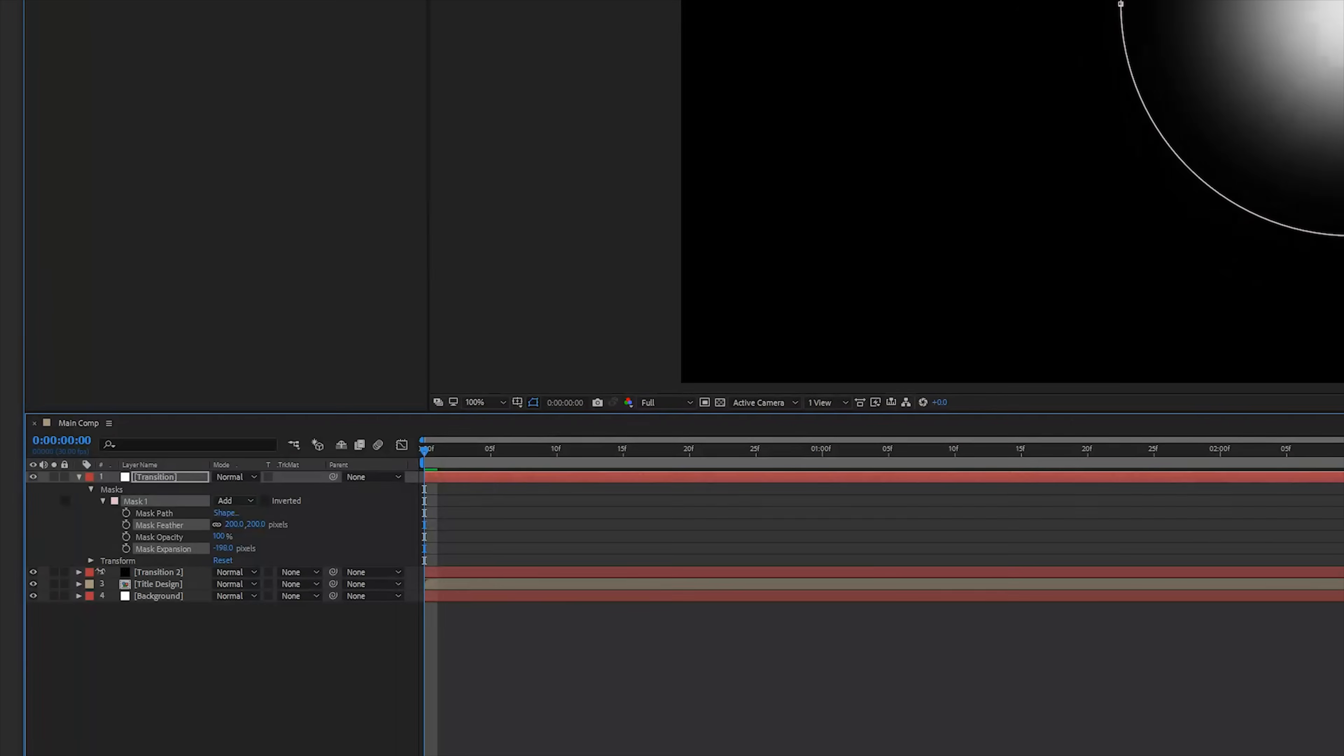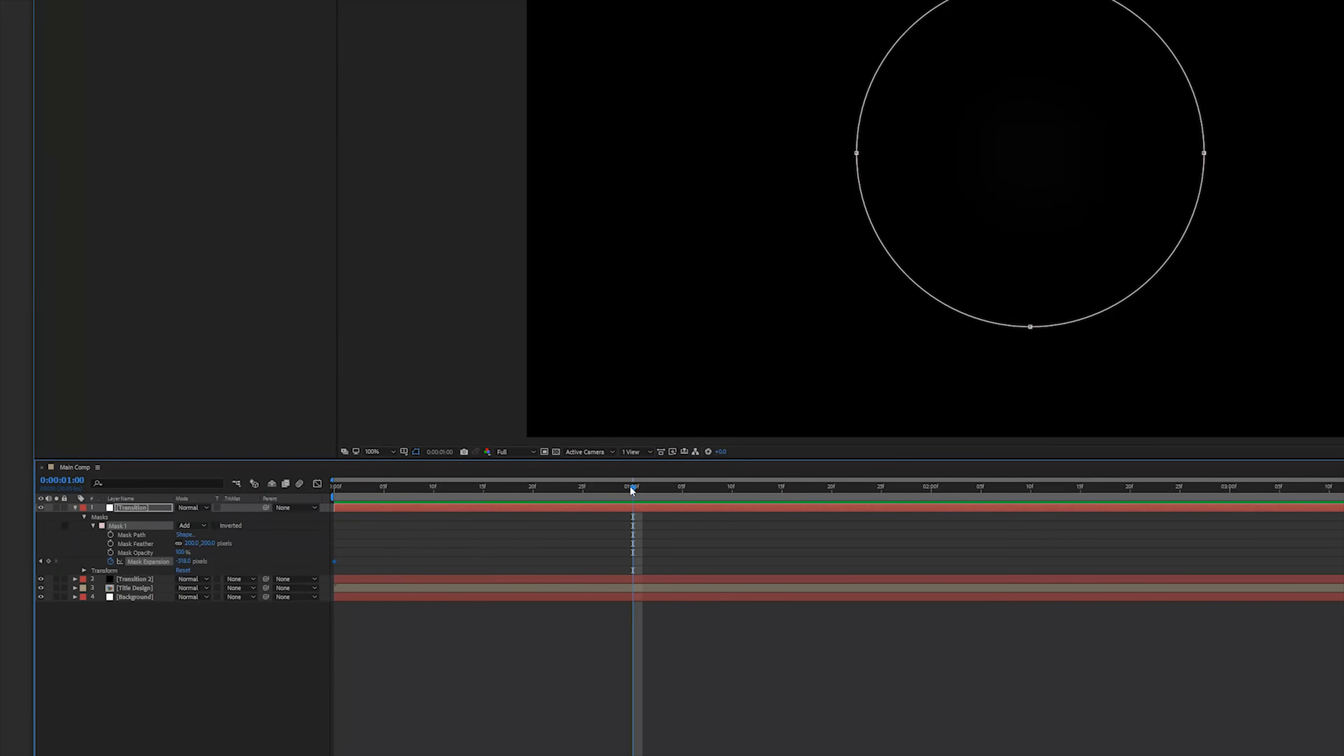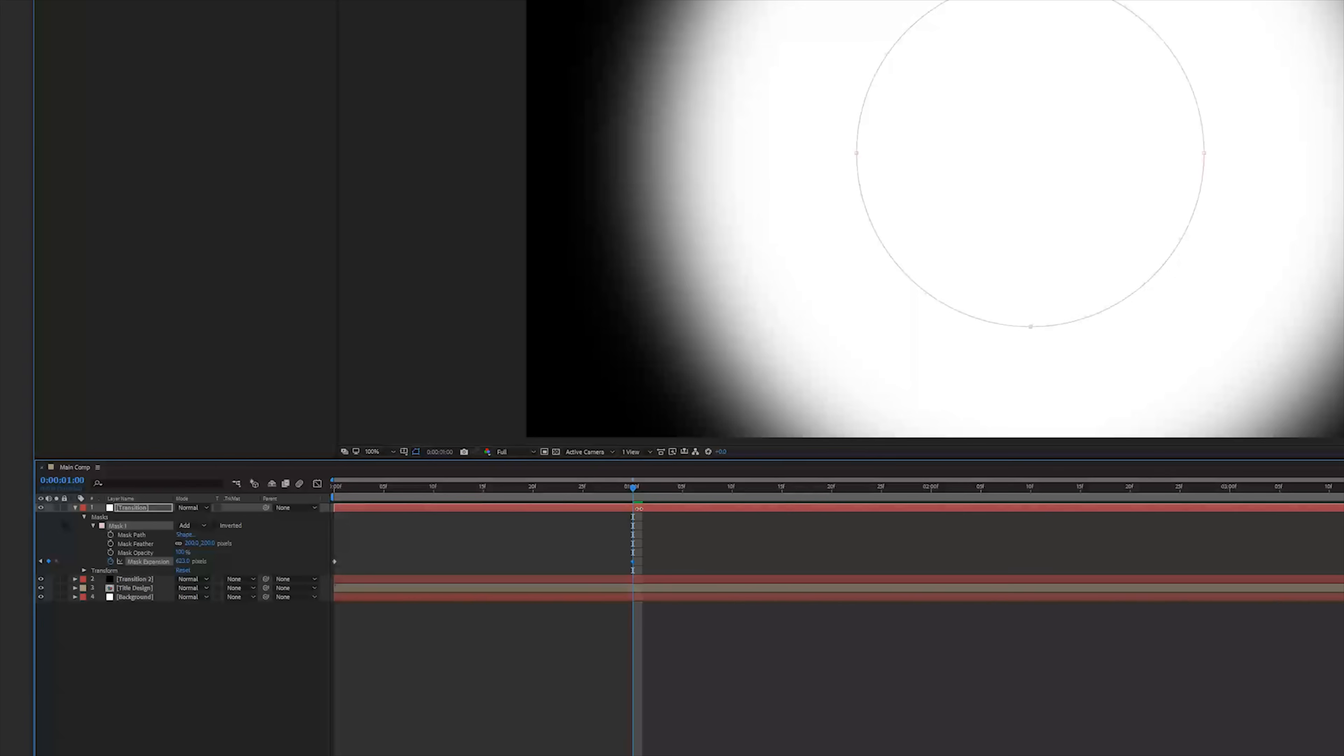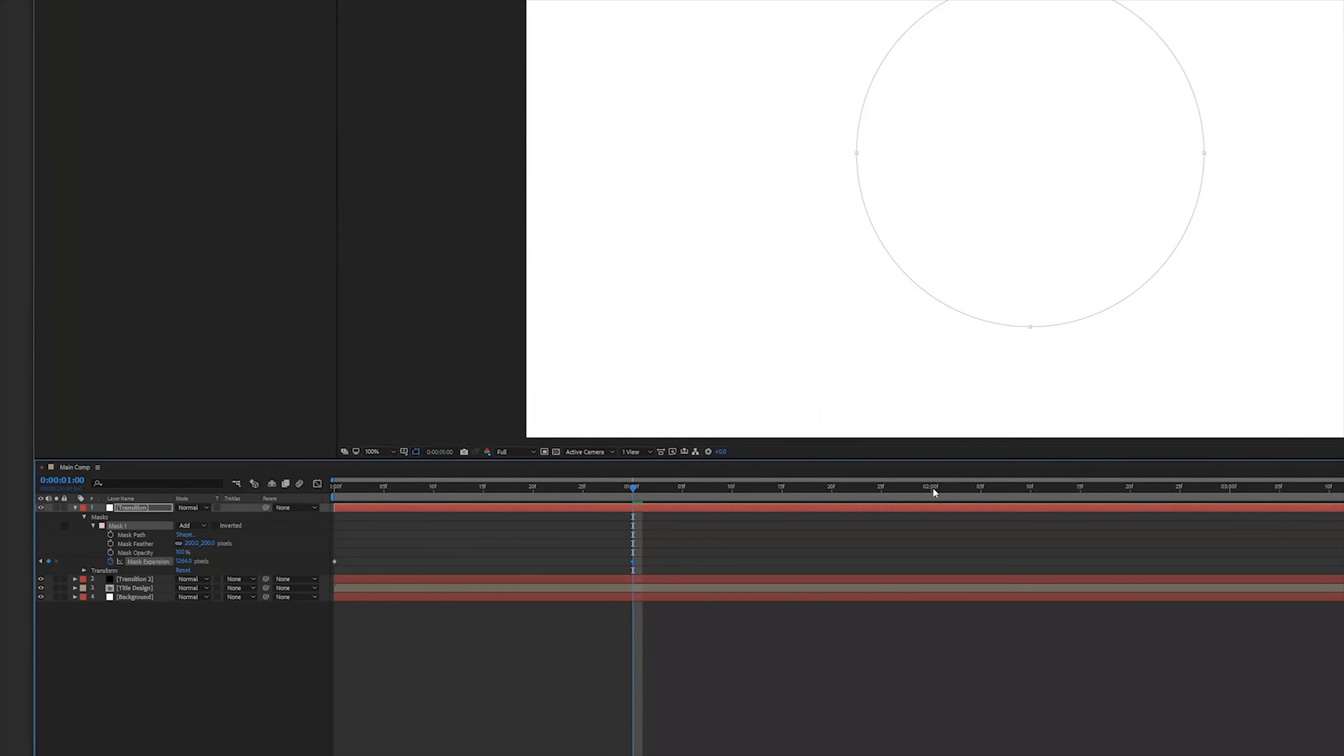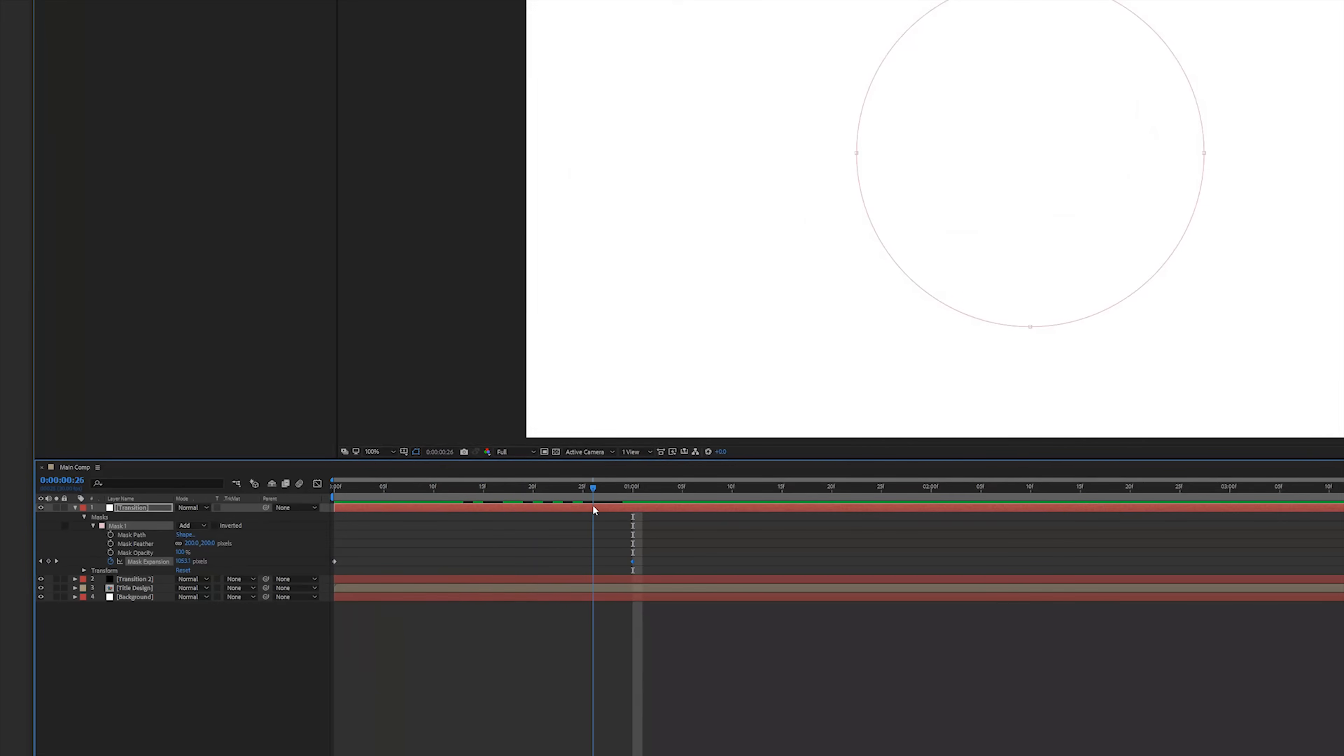Then open up the mask options, change the feather to 200 and animate the mask expansion. So at the beginning we're going to lower this until we can see our white solid layer. Click on the stopwatch to create a keyframe and then at one second we're going to increase it until the solid layer fills our screen. So now we have this animation.